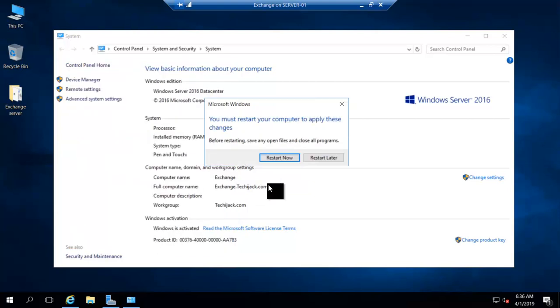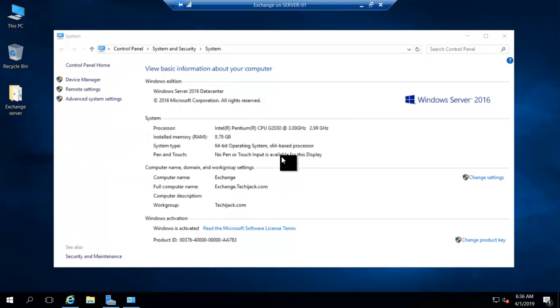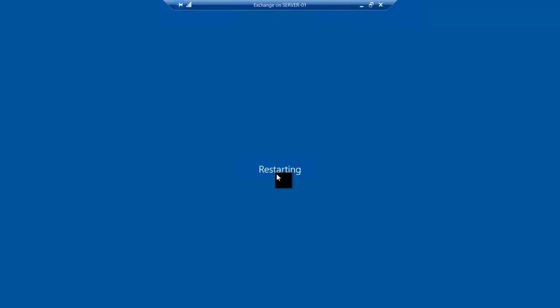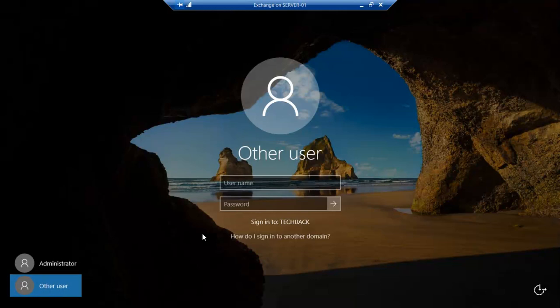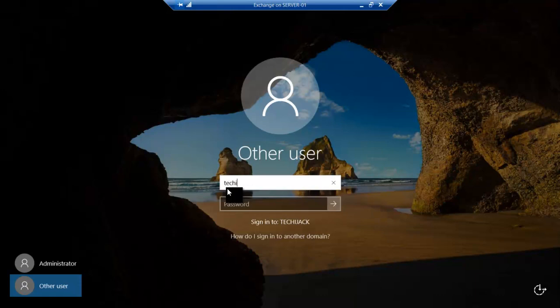Now the computer has been restarted, and I will log in with the administrator of the domain, like techiejack.com domain administrator, the password for the administrator.